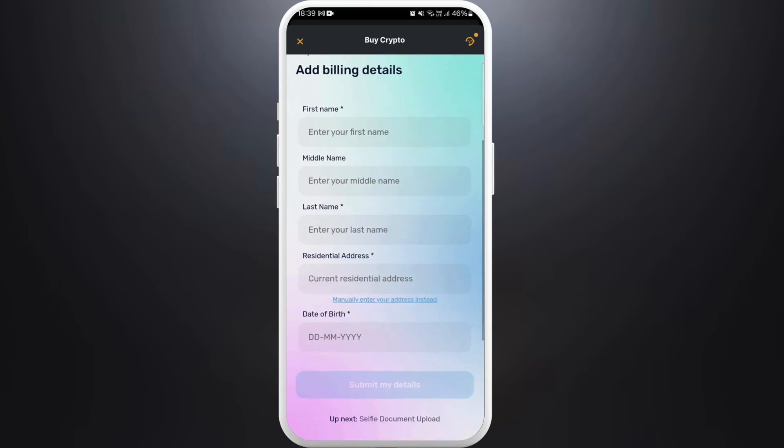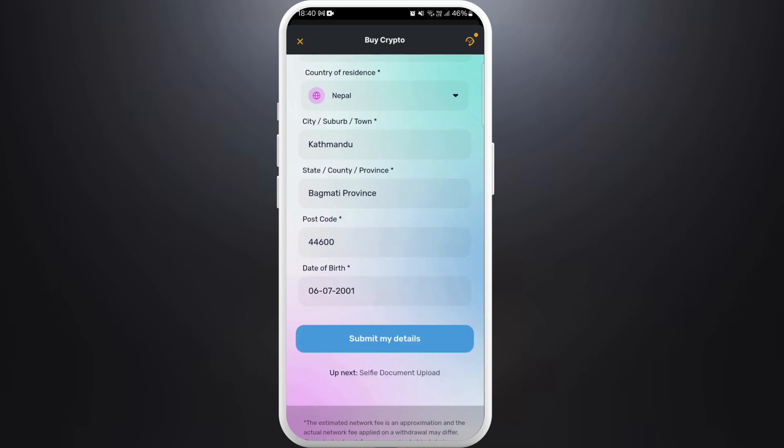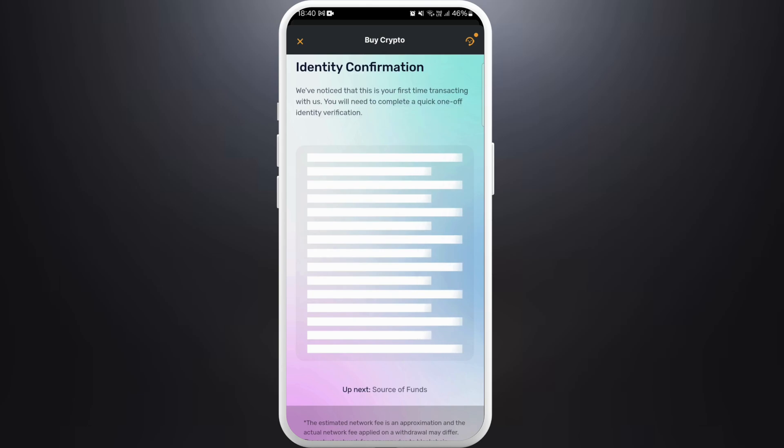Now you need to provide your billing details. Enter your first name, last name, address, and date of birth. Once you fill in all the information, tap on the 'Submit' button.